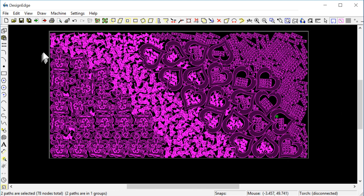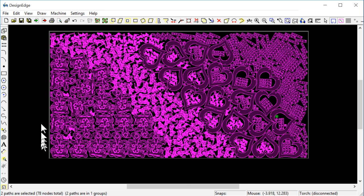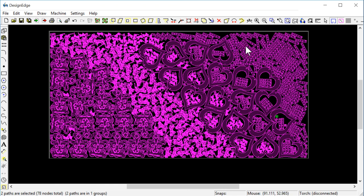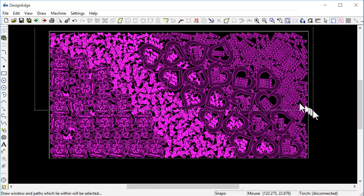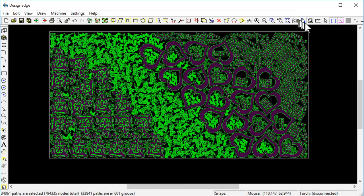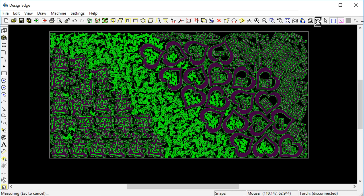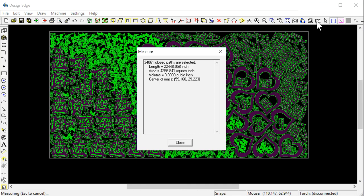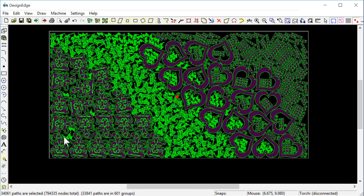I don't know how many pieces. It would be nice if PlasmaCam would tell you what the yield is when you do nesting. It'd be easier to keep count than just trying to guess. But anyway, let's see. Let's do a measurement on this just for the fun of it and see if it crashes the program. Ha! I bet that'll be interesting. 34,061 closed paths. 22,448 inches of cutting. Center of mass, etc. It did it. And that's what nesting is about.